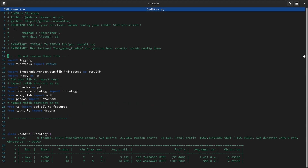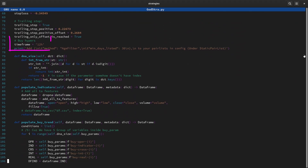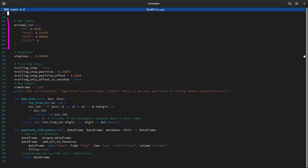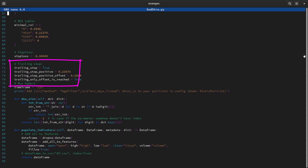A quick browse through the code tells me that the original time frame for this strategy is the 12-hour time frame. Therefore I have downloaded this time frame as well and will test to see if this has indeed the best results. Also the strategy makes use of some time-dependent ROI settings and a fairly big stop loss setting of almost 35%. This section tells me that a trailing stop loss will be used.